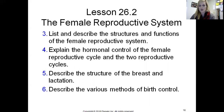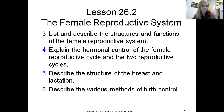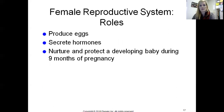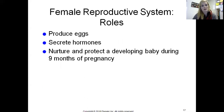Now let's get into the female reproductive system, which is a little more involved because we'll also see the role of pregnancy and the menstrual cycle. We'll describe the structures and functions, look at hormonal control, examine breast structure and its role in lactation, and cover various methods of birth control. The role of the female reproductive system — just like the male — is to produce gametes (eggs/ova), secrete hormones, and to nourish, protect, and develop a baby during nine months of pregnancy.